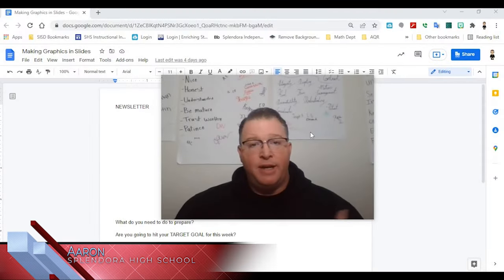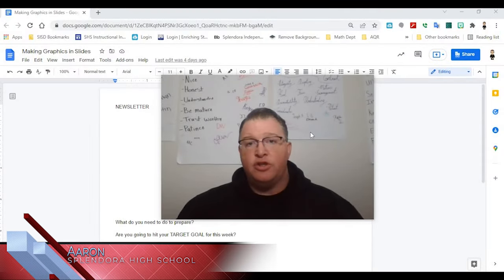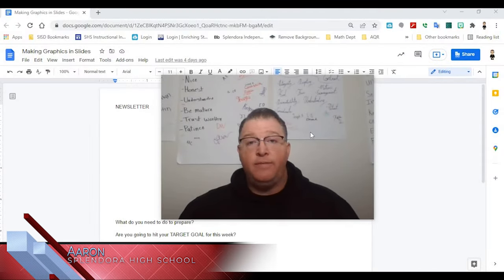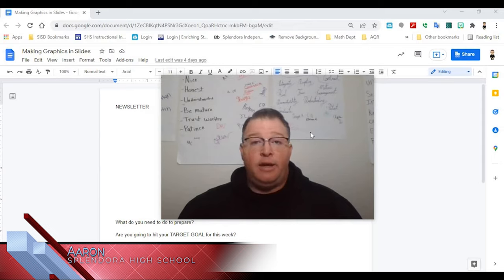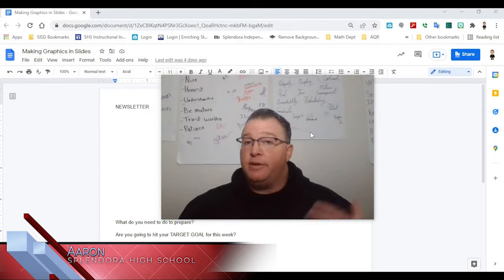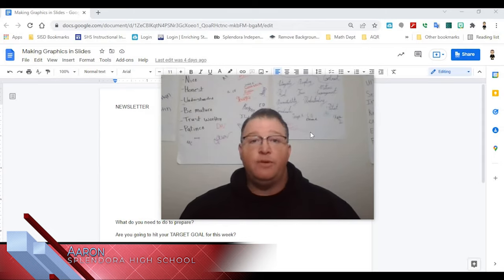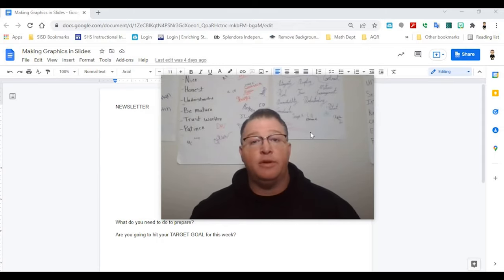Hi there. I don't know about you, but I spent a good chunk of my career working with Microsoft Office. And as a Google district, we don't really use that anymore.